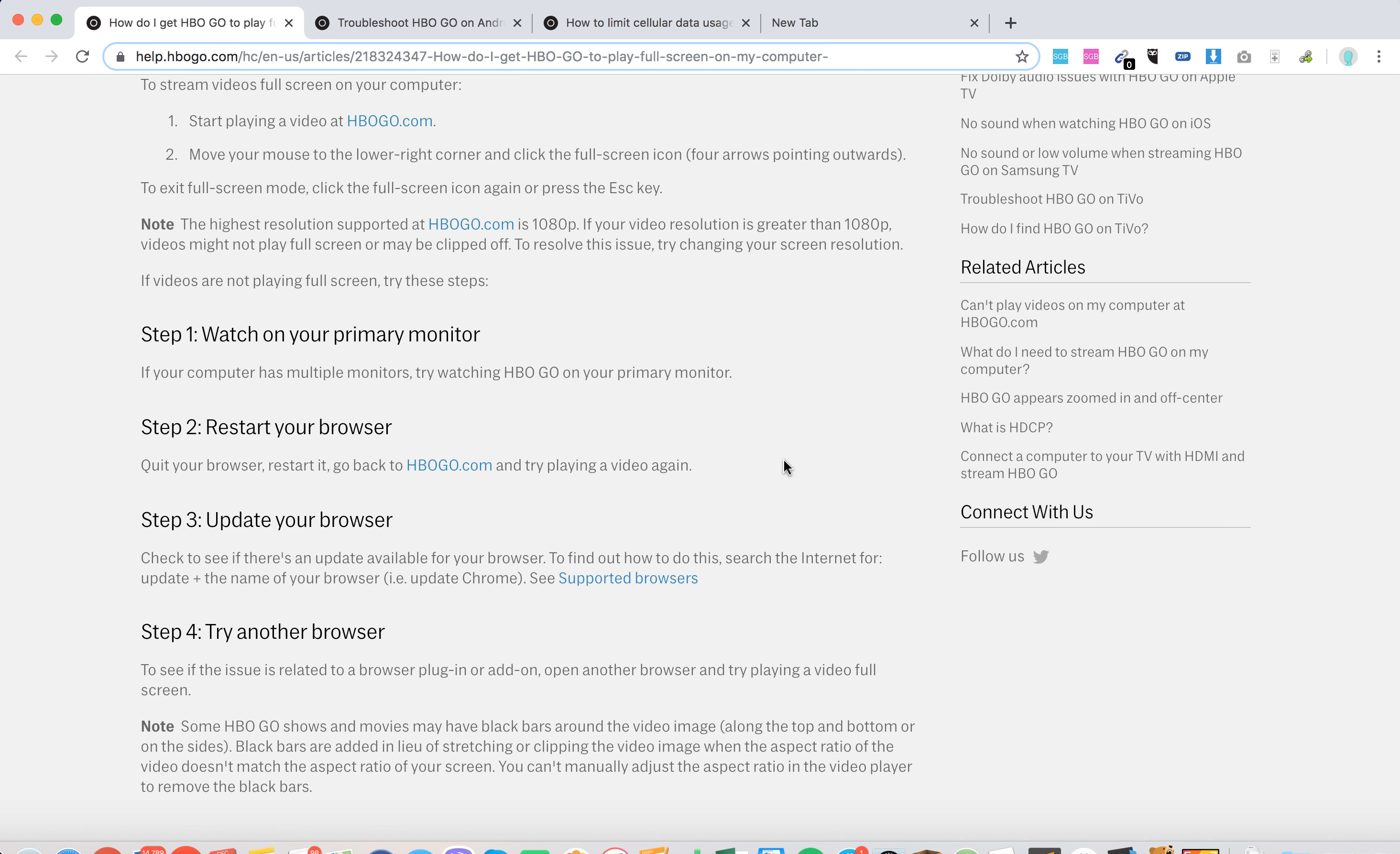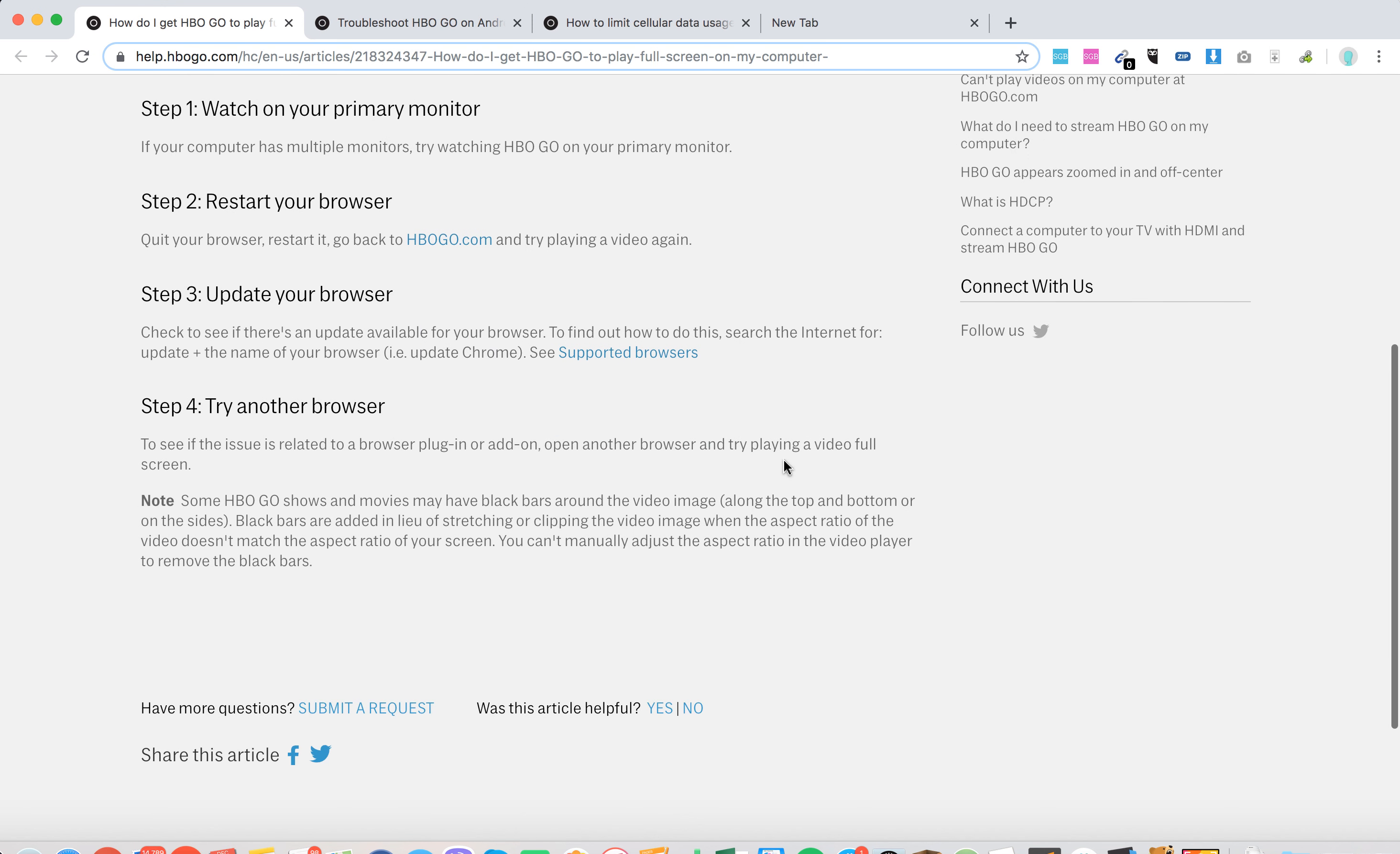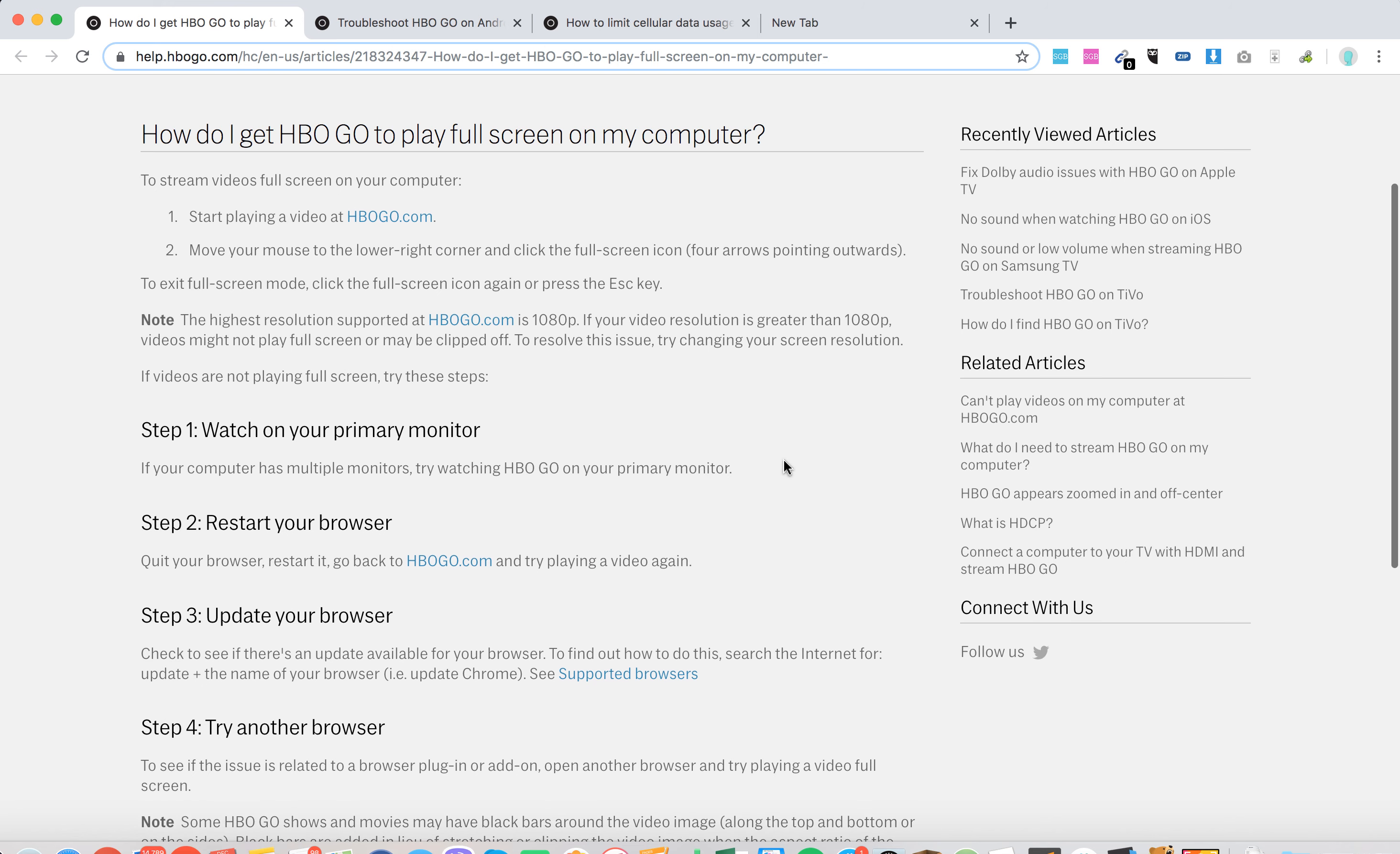Restart your browser, update your browser, and try another browser. So there you have it.